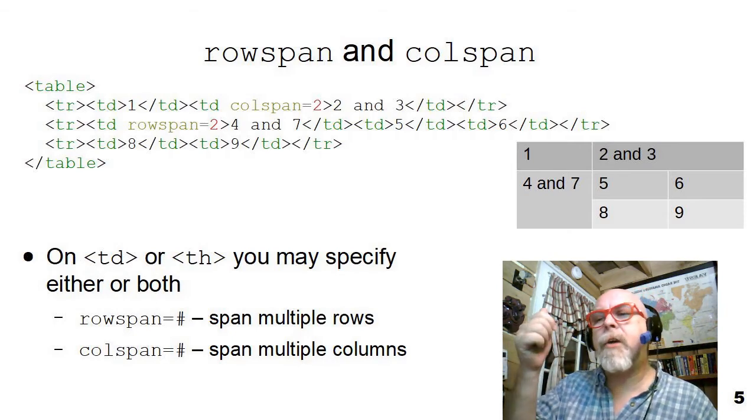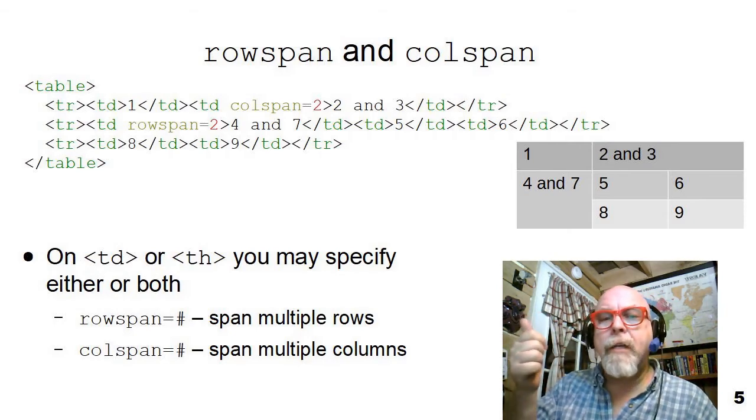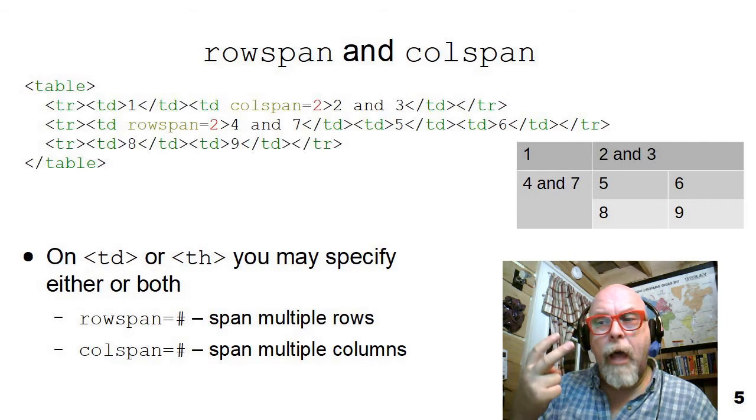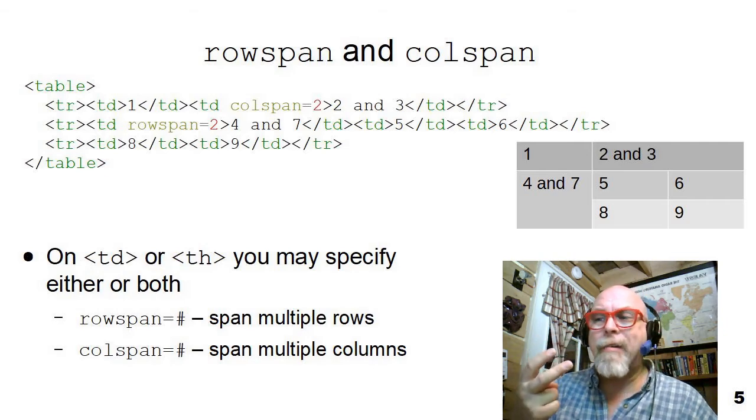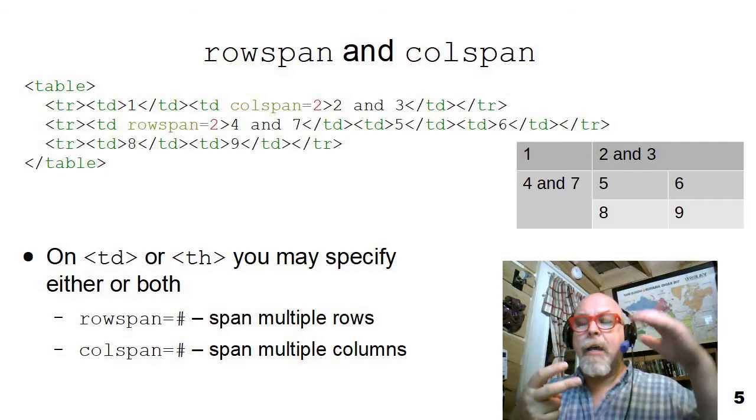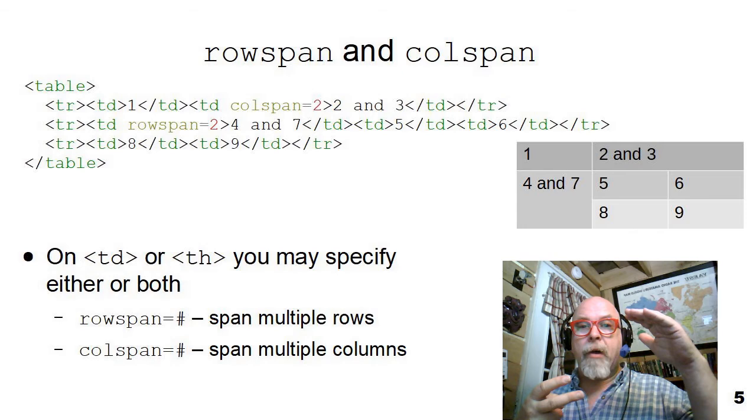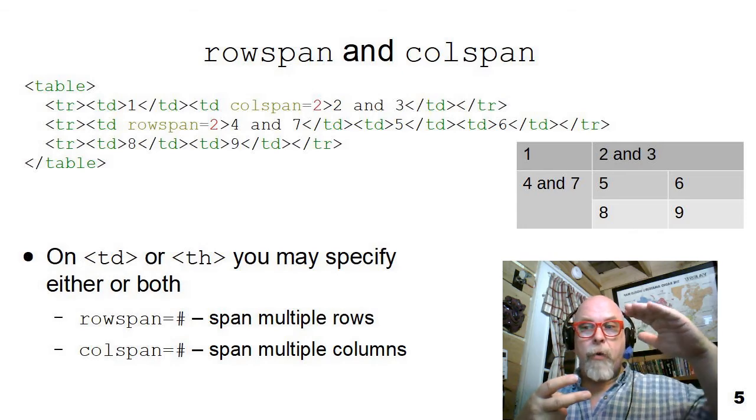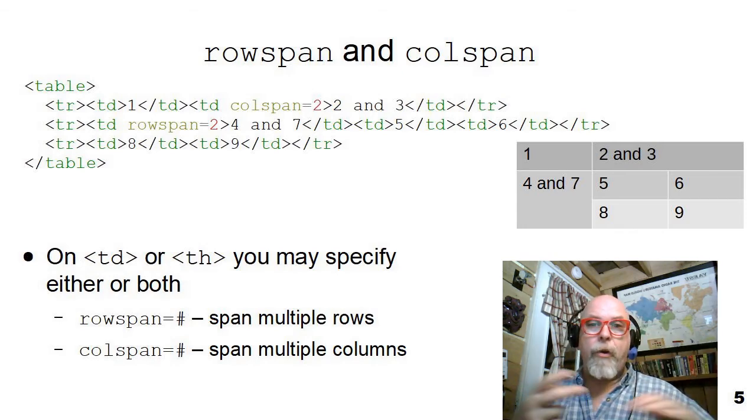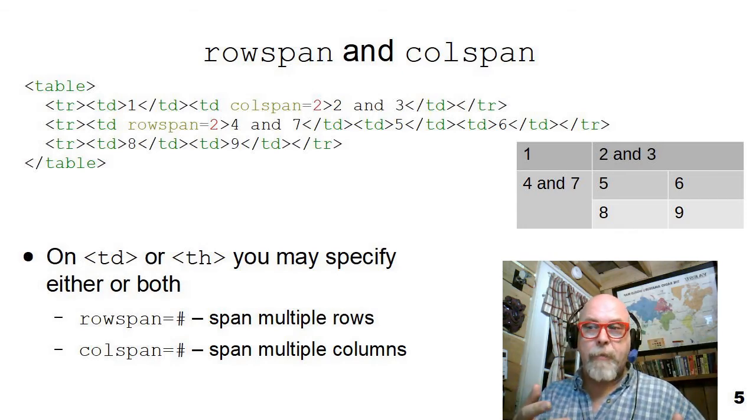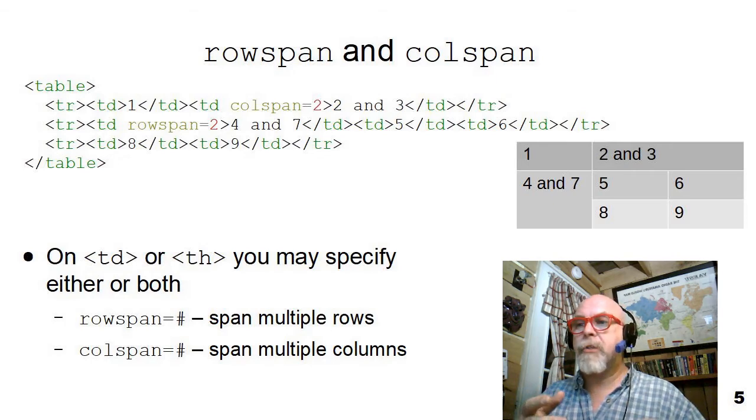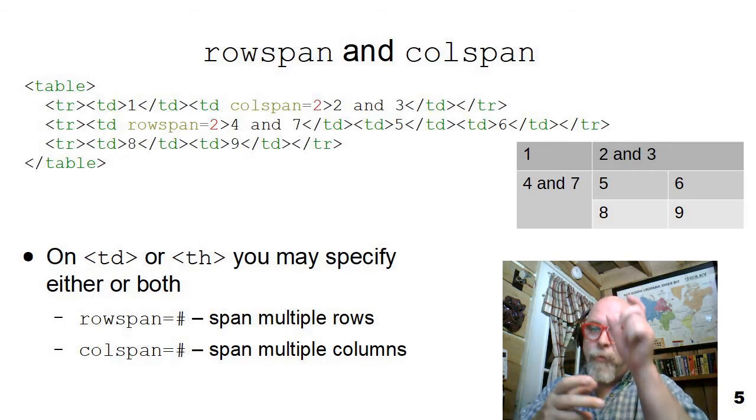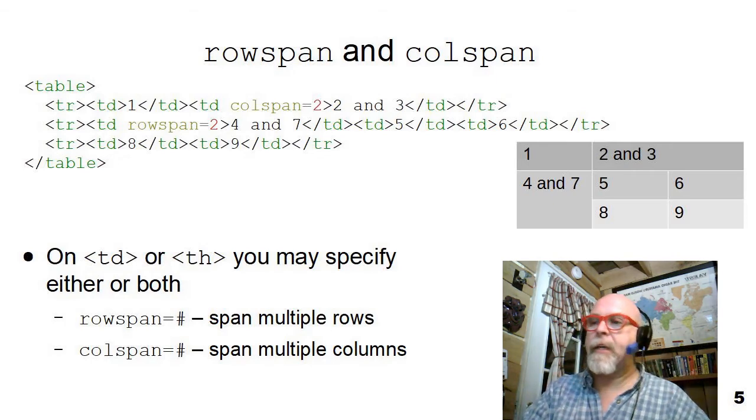And then notice on the third row, I only define two columns. Why? Well, because the rowspan column on the second row has come down automatically and already filled up that space for the first column. So it drops that down and then fills it.